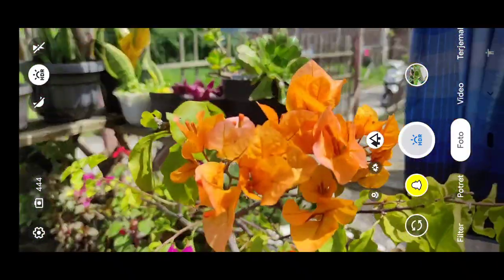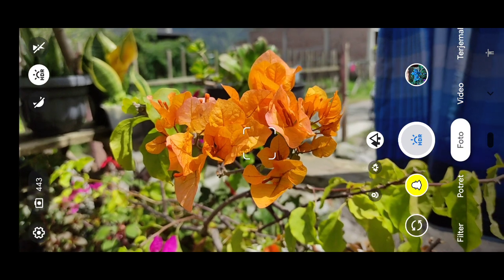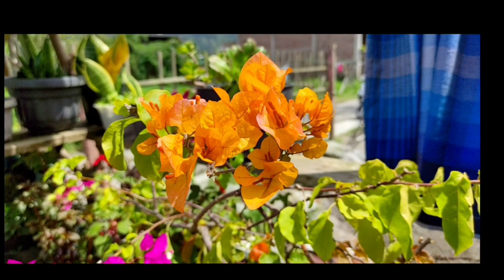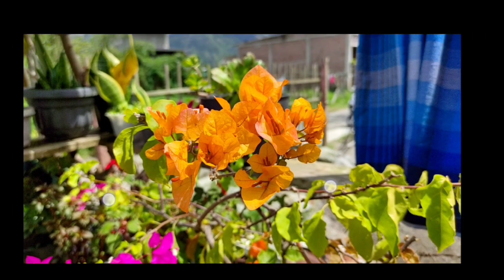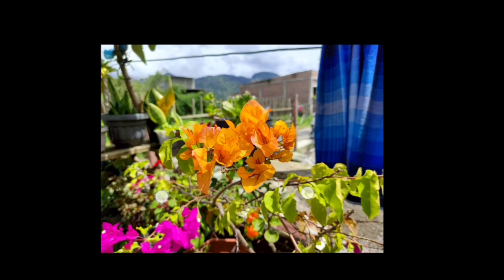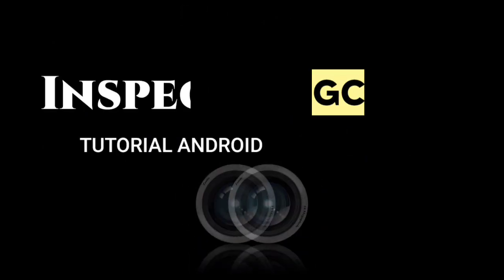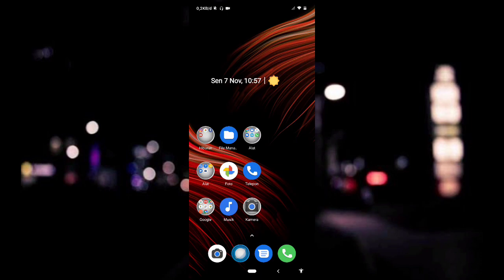Assalamualaikum Wr. Wb. Selamat datang di channel Inspector Gcam. Di video kali ini kita akan menginstal sebuah GCam di Redmi 7A. Untuk langkah-langkahnya, simak terus video ini sampai selesai. Dan sekarang mari kita langsung ke tutorialnya.